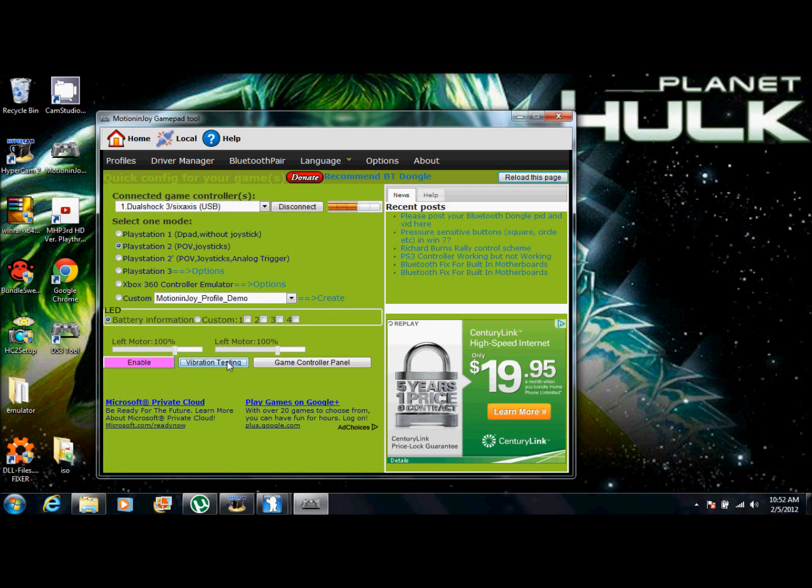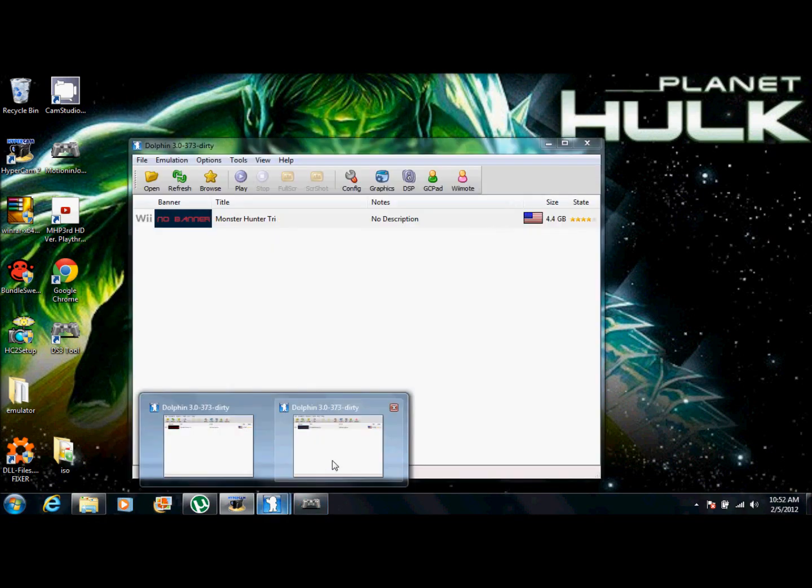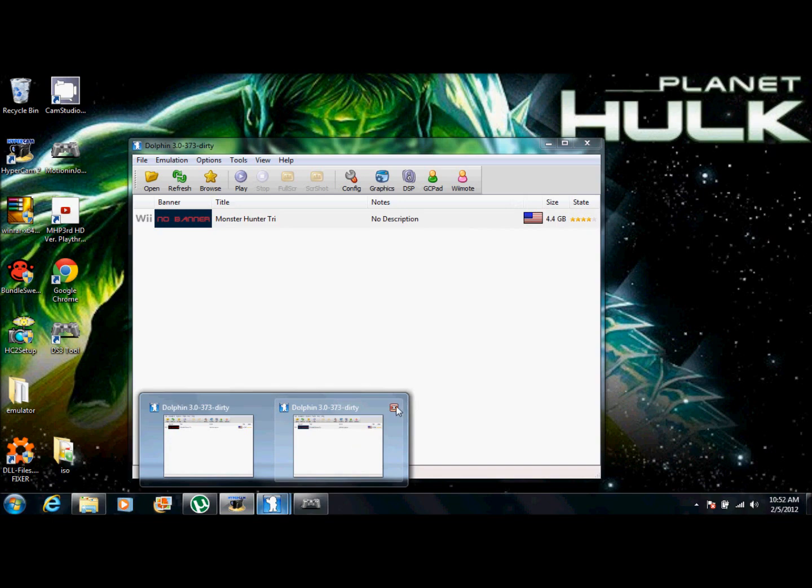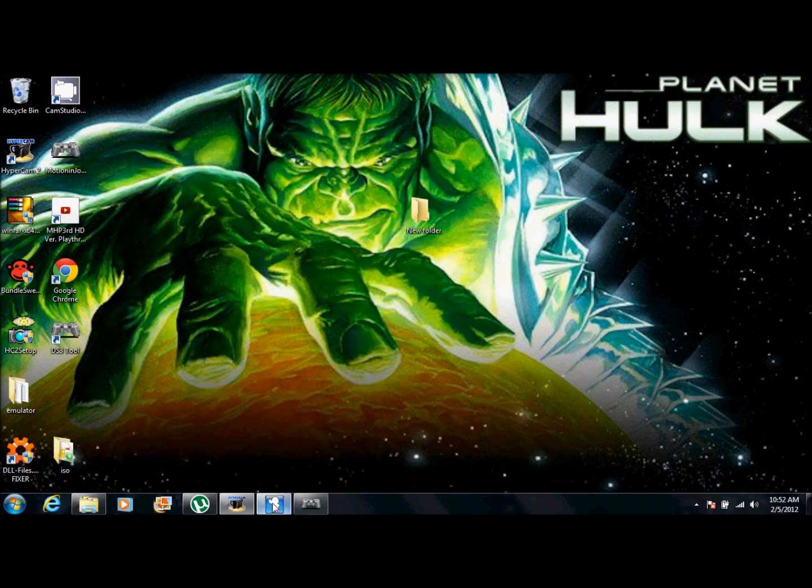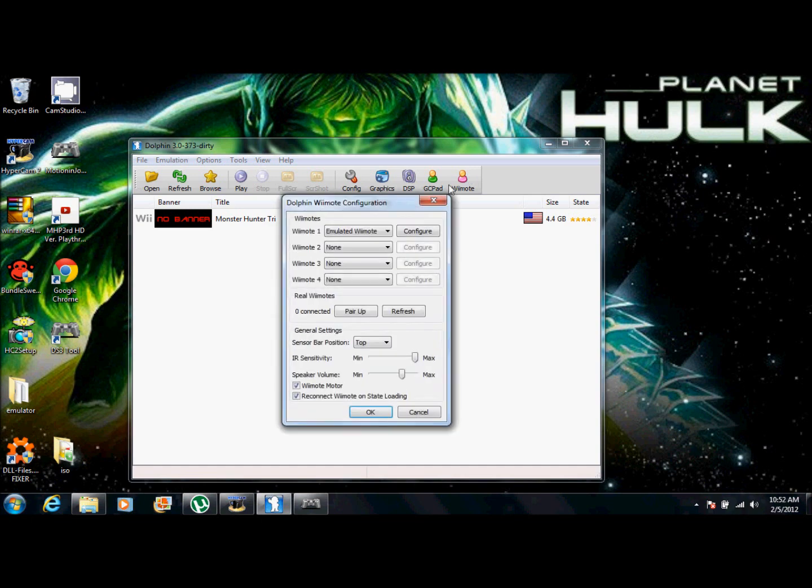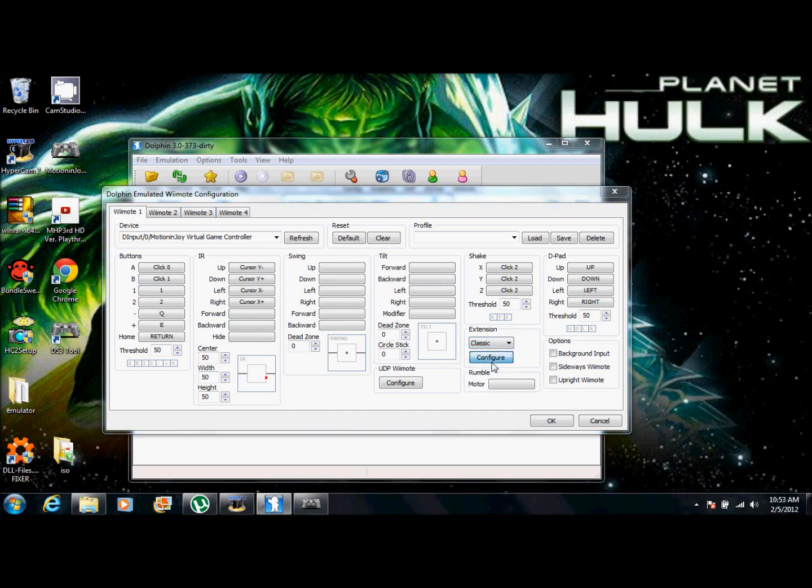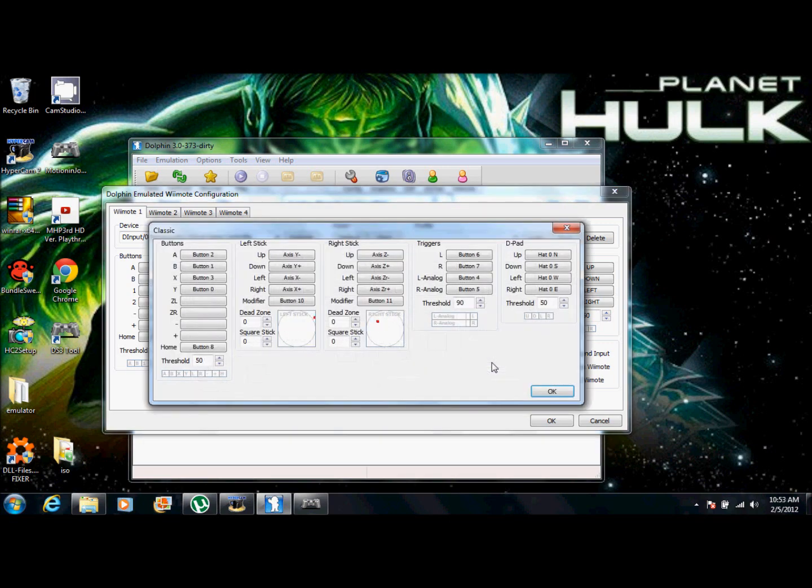So now that you have that, you're going to want to configure the control settings to the Wii emulator. So I have two open. Let's just exit that one out. Okay. So for me, you want to go straight to remote. And make sure the first one says emulated remote. Because that's what it is. It's not a real remote. So I'll click configure. Don't worry about any of this. This is garbage. And then, go to extension. And make sure it's on classic. And then from there, press configure.